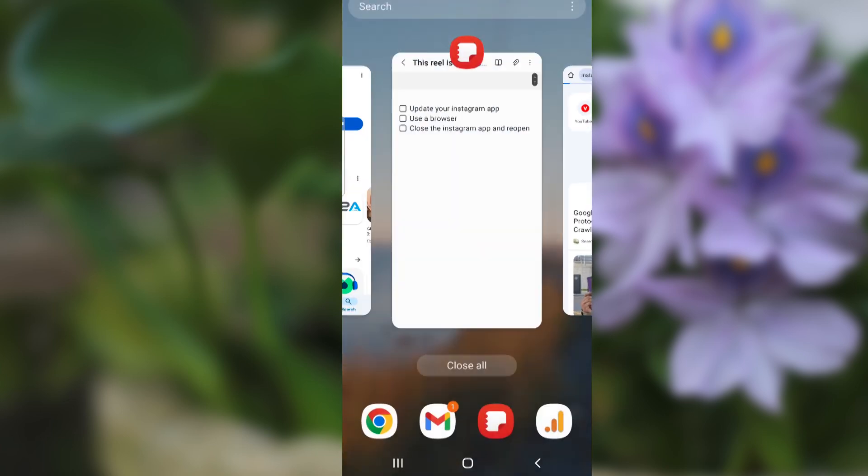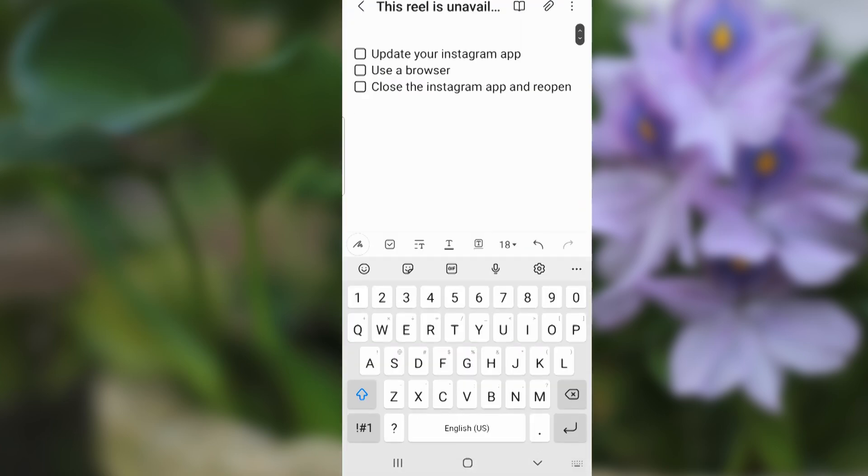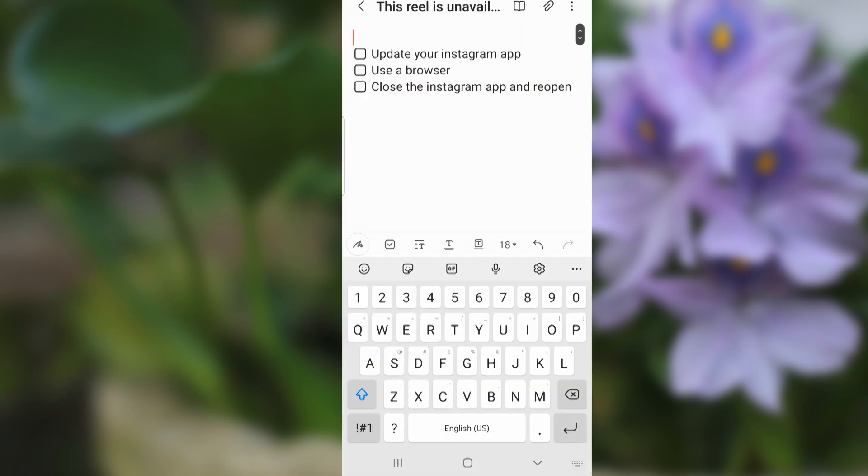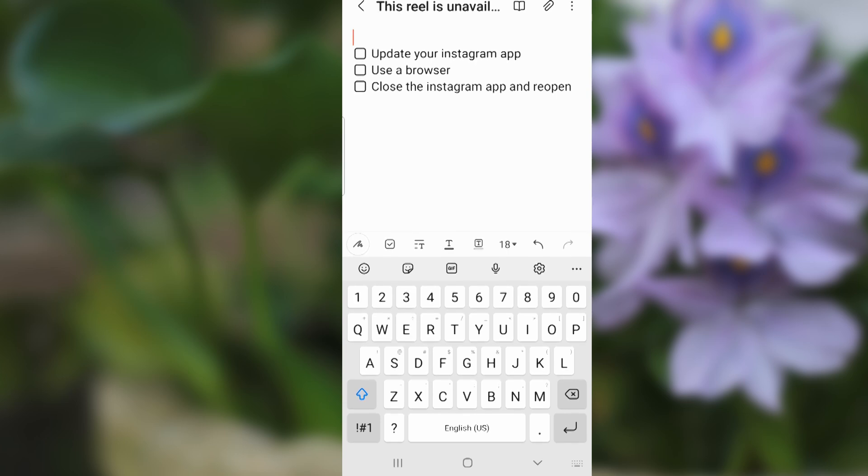Another thing you can try is to close the Instagram app and then reopen it. This will help fix this problem.